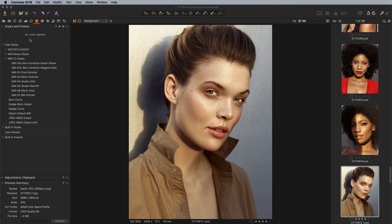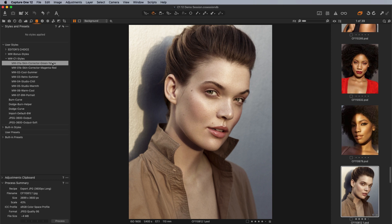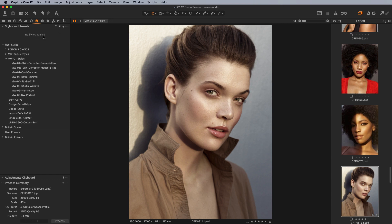One thing that's particularly helpful when using styles — and it's a really nice new feature in Capture One 12 — is that you can apply a style as its own layer. This is really helpful because you can fine-tune how much of that style you want applied to an image. For example, a style that corrects skin tones might desaturate the skin too much when applied fully. You can right-click it and say 'apply to new layer', and the style won't show in the styles panel since it's applied to a layer, not the image directly.